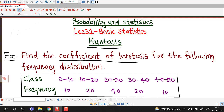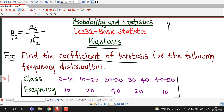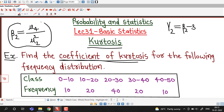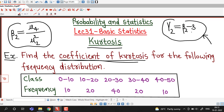In the previous lecture we discussed that the coefficient of kurtosis is denoted by beta 2 and is given by the ratio of the fourth central moment and square of the second central moment. Excess kurtosis is defined by gamma 2 equal to beta 2 minus 3. This gamma 2 is defined so that we can consider kurtosis of normal distribution as 0, in reference to that normal distribution kurtosis which is 0.